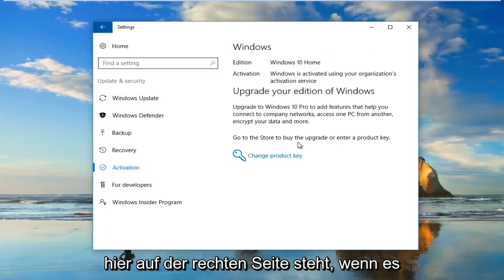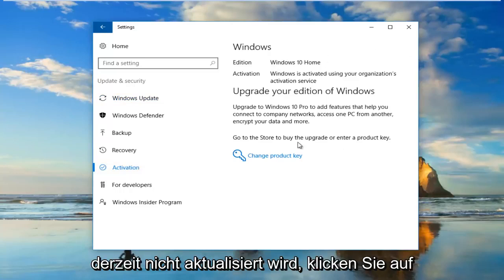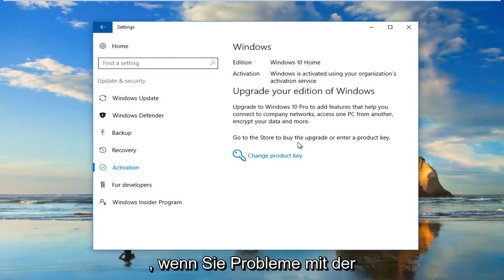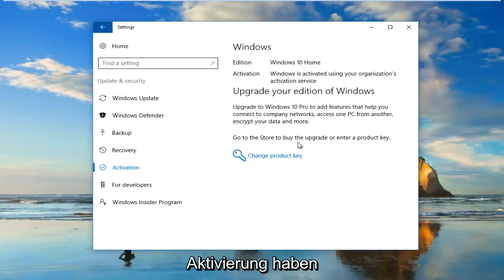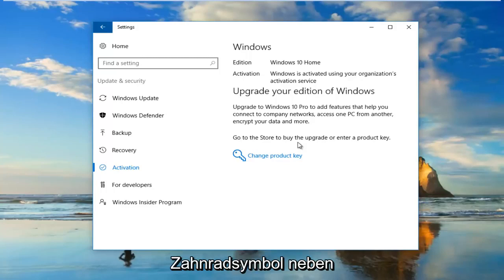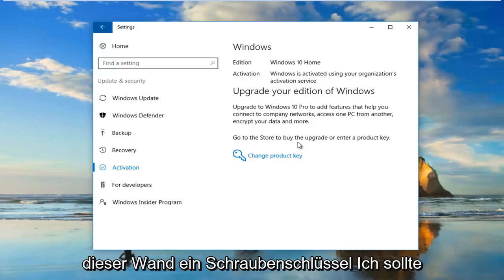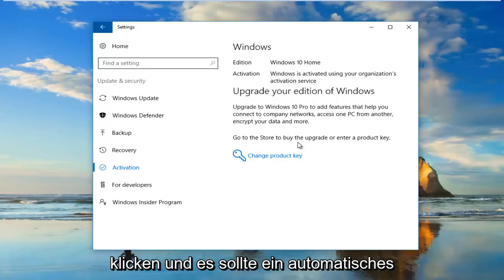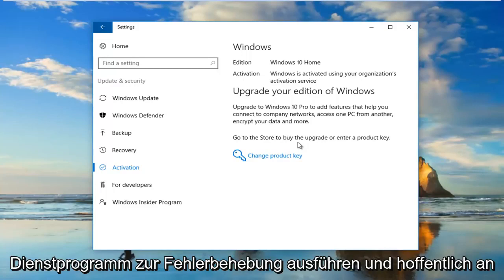On the right side here, if it's not currently upgraded, you want to click on a button that says Troubleshoot. It'll say if you're having problems with activation select Troubleshoot to try. There should be a little wrench icon next to it as well, and you would click on that.